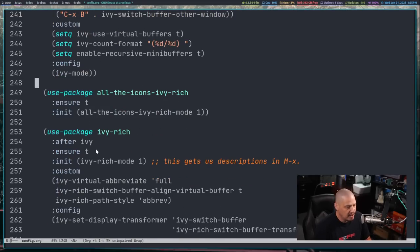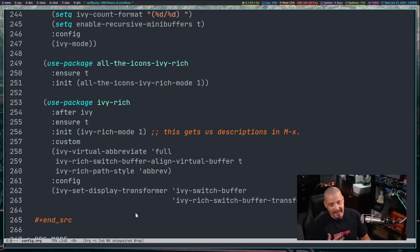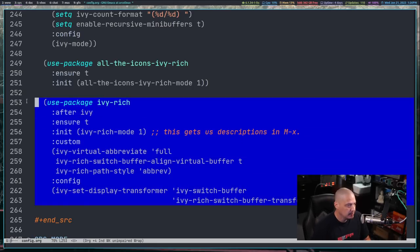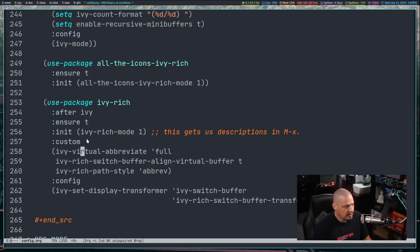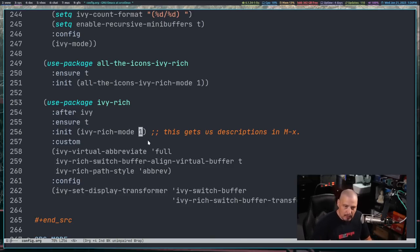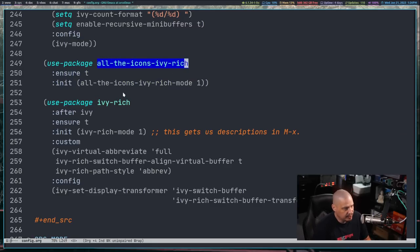Finally, I want to use Ivy-rich, which gives some nice bling to our Ivy and Counsel programs. What I really wanted was icons in my Counsel commands — the counsel-recent-F command for find-recent-files. The use-package Ivy-rich block loads Ivy-rich after Ivy, then on init runs ivy-rich-mode 1 to turn it on. There's also a use-package all-the-icons-ivy-rich block, which gives us icons on buffers that use Ivy-rich.